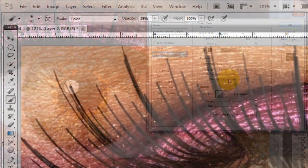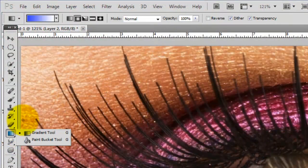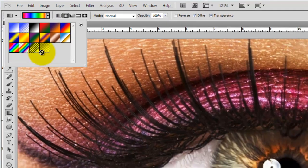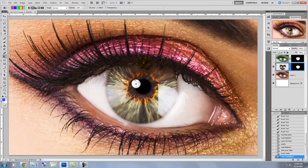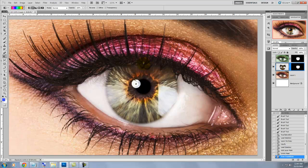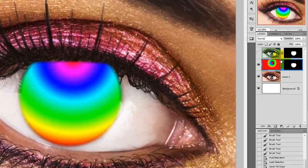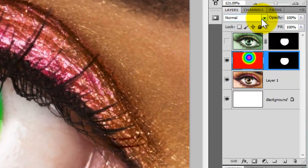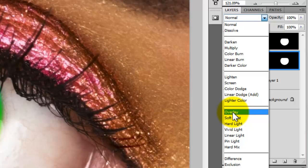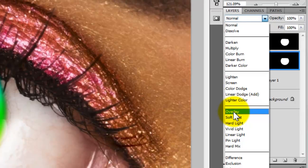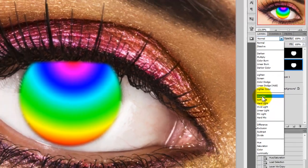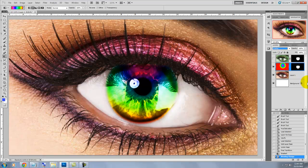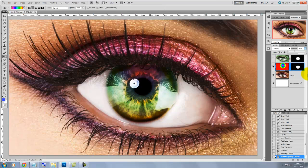Let's do one more effect. We'll click on the Gradient Tool and choose a rainbow color. We'll go to the top of the iris, hold down Shift and drag down. We'll go to the Layers panel and change the Mode from Normal to Overlay. Let's bring the opacity down to about 35%. And now you have a gorgeous rainbow colored eye.